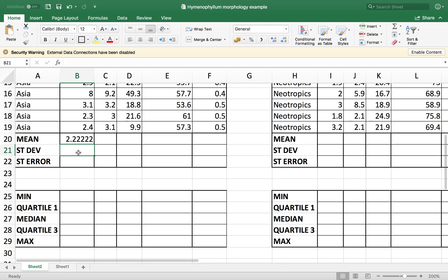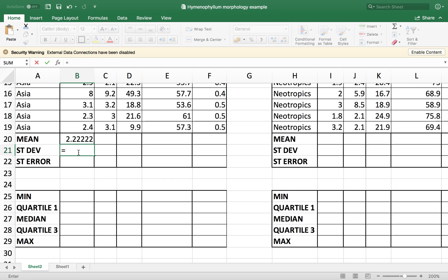Next, I want to calculate the standard deviation. This is Hyojun Hensha in Japanese. The Hyojun Hensha standard deviation is calculated by equal STDEV.